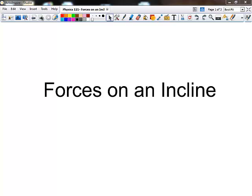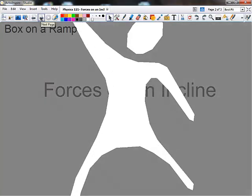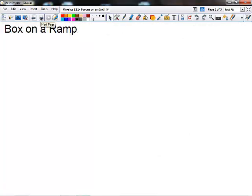Hello. Today we're briefly going to discuss the forces that act on objects along an incline. So far we've only looked at components of forces or vectors that act in the x or y direction. Today we're going to look at the forces that act in two dimensions. The reason we do this is to make our lives easier — we want to simplify problems as best we can.